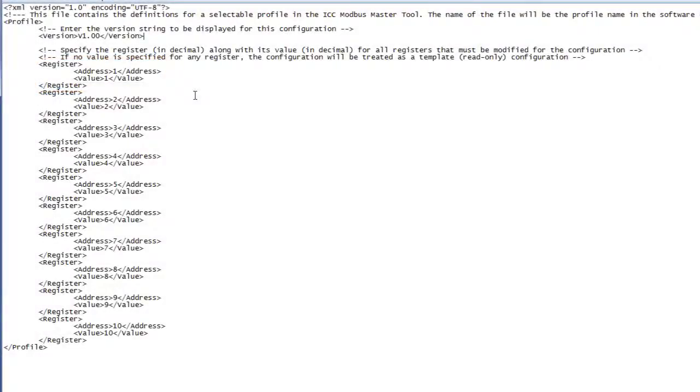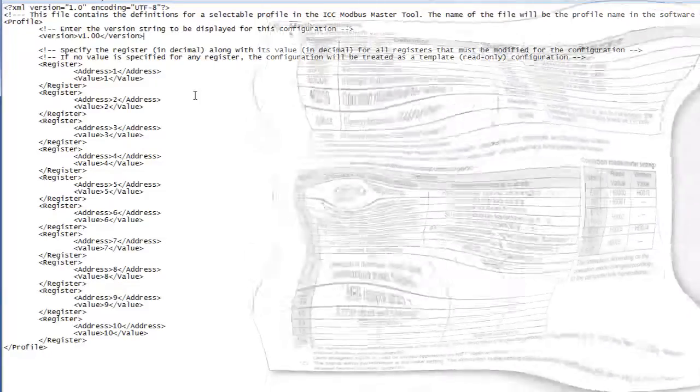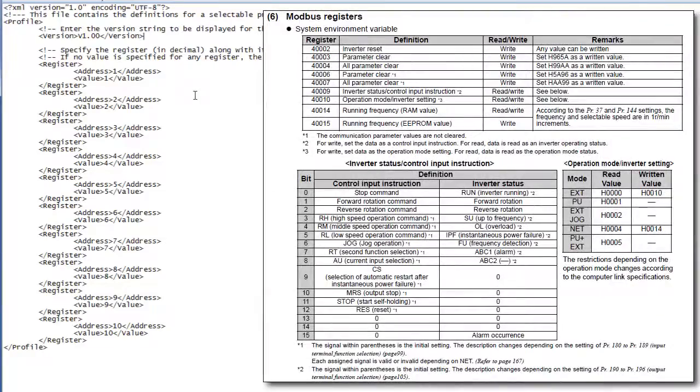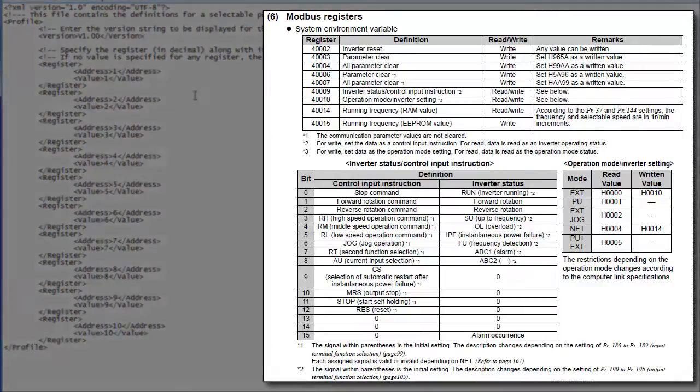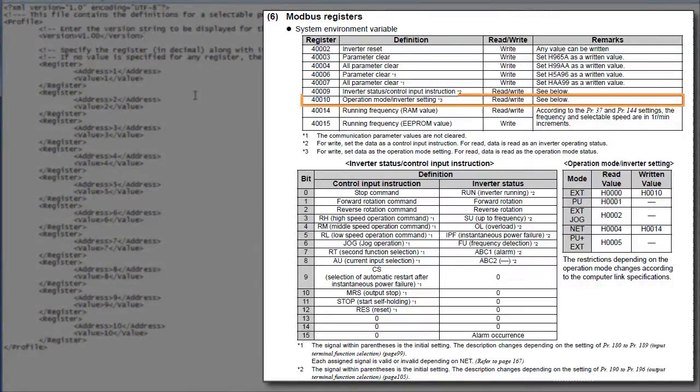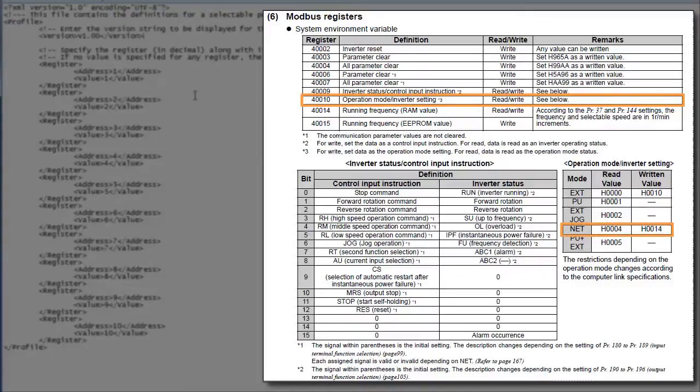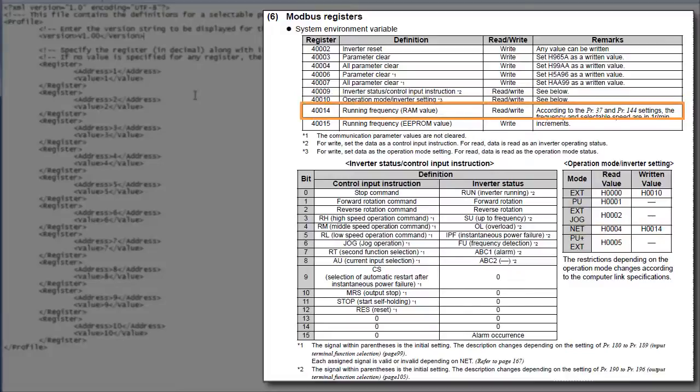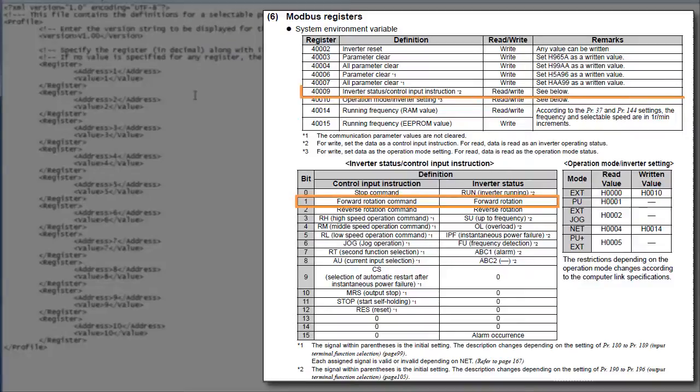For this tutorial, we're going to create a profile that will start running an inverter at 60 Hz. This is the Modbus register map for our inverter. To do this, we need to modify three parameters. The operation mode, which we'll set to network to tell the inverter to accept commands from the network. The running frequency, which we'll set to 60 Hz. And we'll need to set the run bit in the control input instruction.